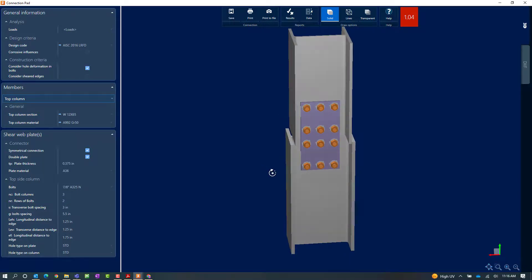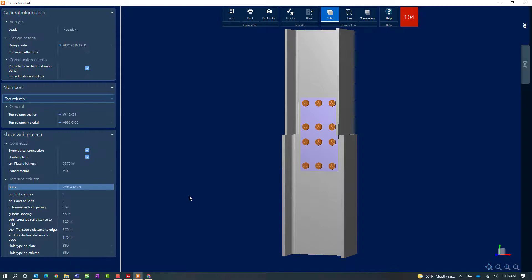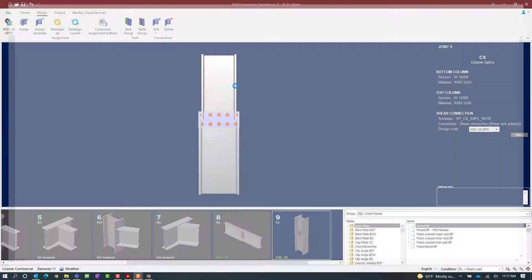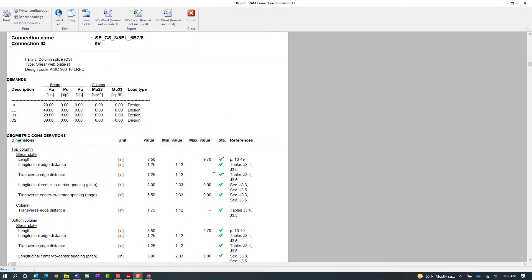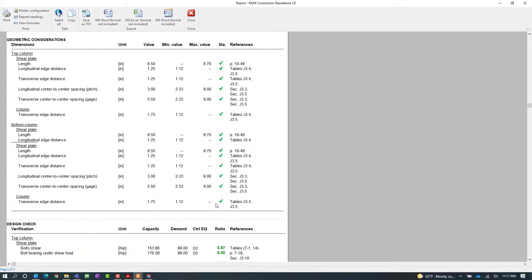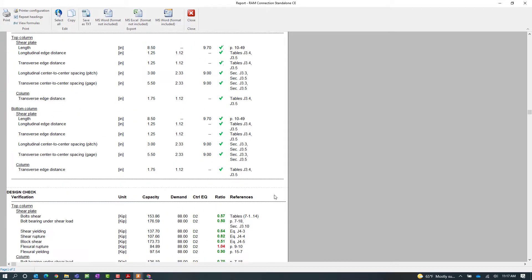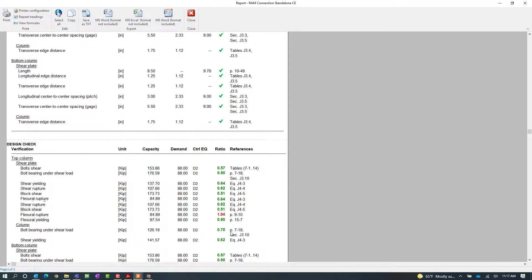But now my interaction ratio is greater than 1.0. To get more information on why this connection failed, let's click on the results icon again. Now whenever you make any changes in the connection pad, the steel connection report will be updated for the current status of the connection. That'll be the current parameters you have assigned. Here I can see all my warnings did successfully go away, but now I can see that I have some flexural rupture in the plate. Here we can see I'm exceeding the capacity by 4%.